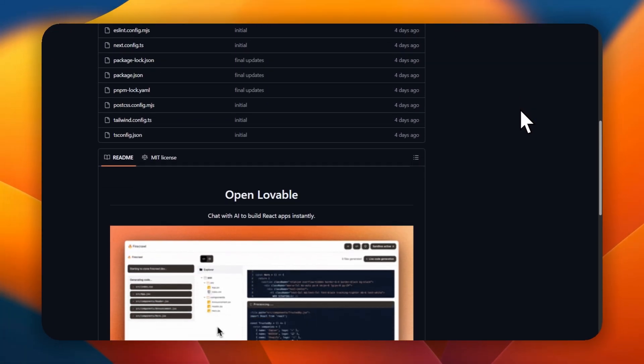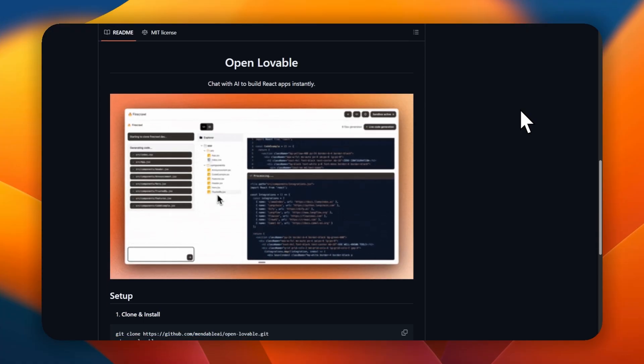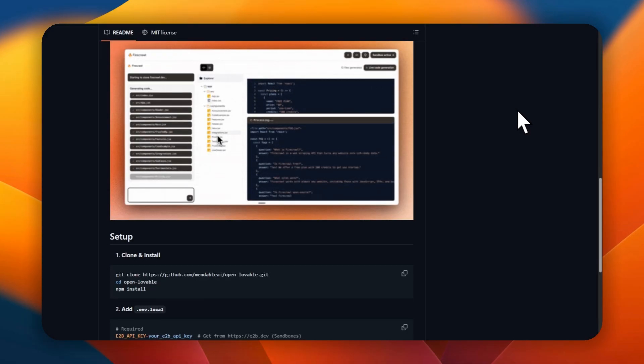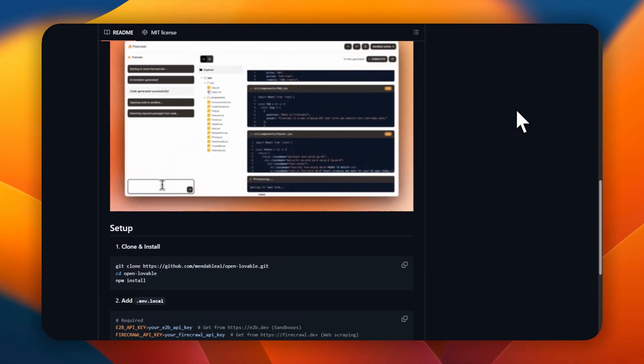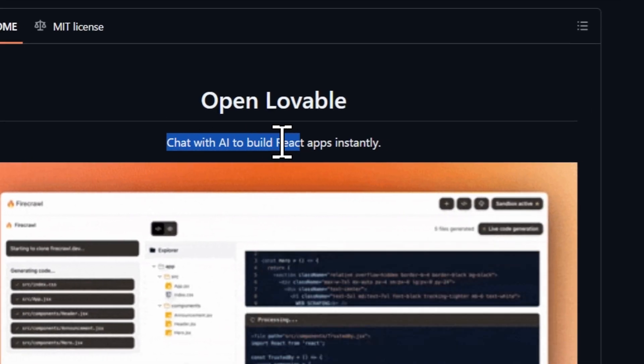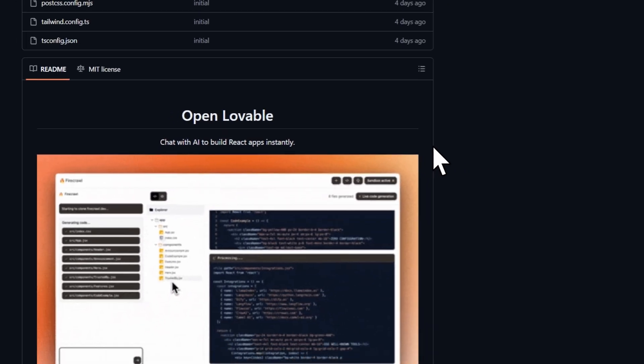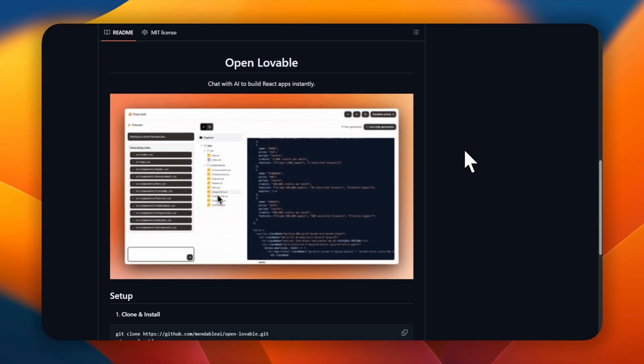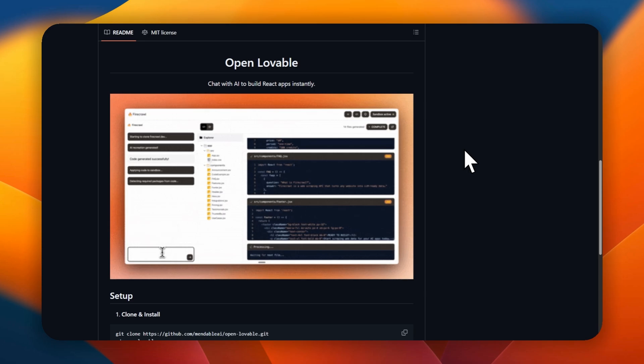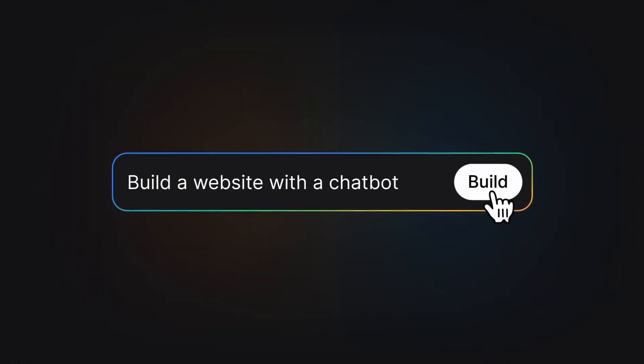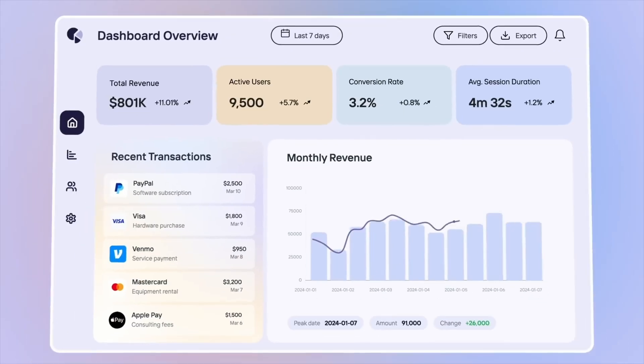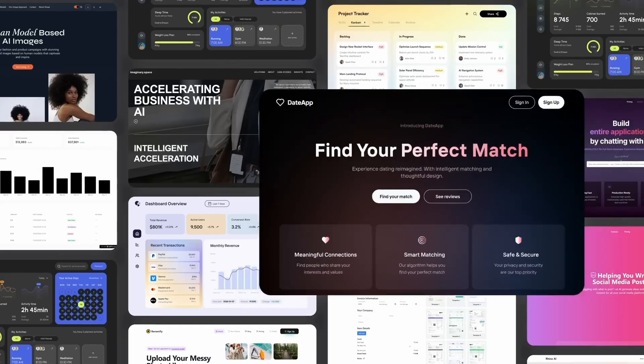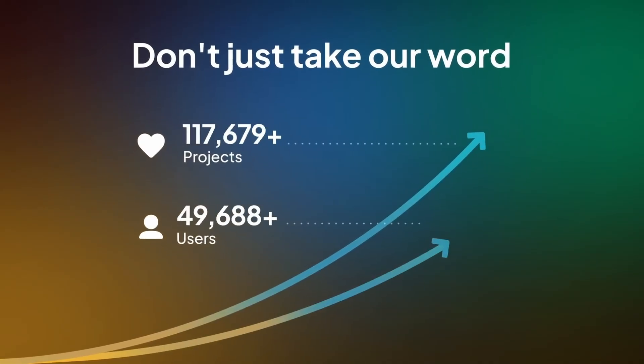As we already know, Lovable uses E2B sandboxed. E2B is a cloud-based sandbox platform that eliminates the complexity of traditional server management by providing instant isolated environments where developers can execute code and interact with file systems. Instead of dealing with the headaches of setting up AWS EC2 instances, configuring security groups, managing scaling, or worrying about server maintenance, E2B gives you a ready-to-use computational environment in seconds. Think of it as a virtual computer in the cloud that you can spin up on demand. You get full file system access to read, write, and execute code, but without any of the infrastructure overhead.